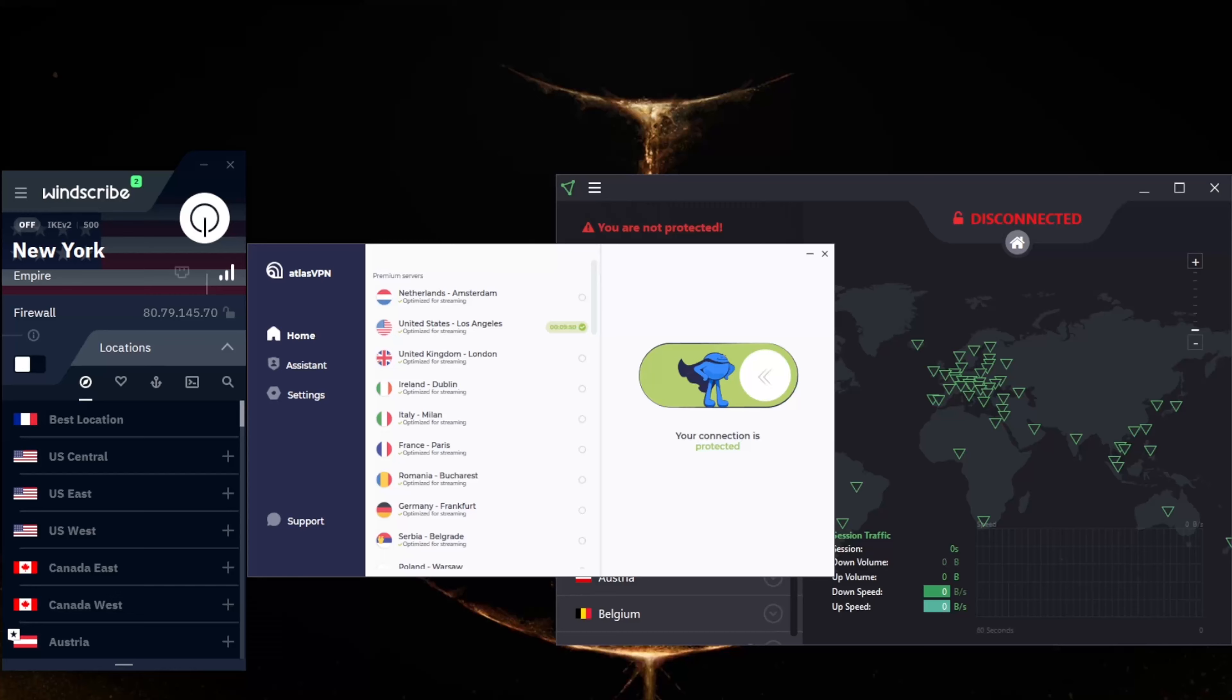An added benefit is that by spoofing your location, you can use a VPN to access websites and services that are otherwise region-locked or censored. I chose these three VPNs based on them being genuinely free without a free trial. They have user-friendly apps for Windows, respectable speed for browsing and streaming, high-end encryption, and a solid no-logs policy to protect your privacy.